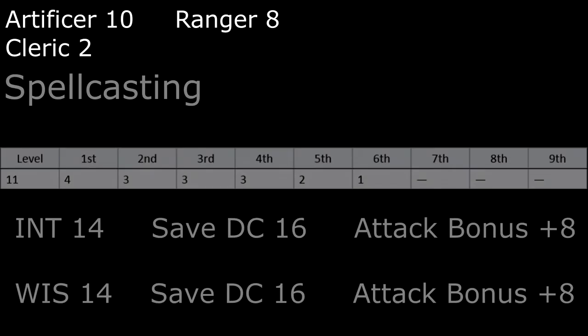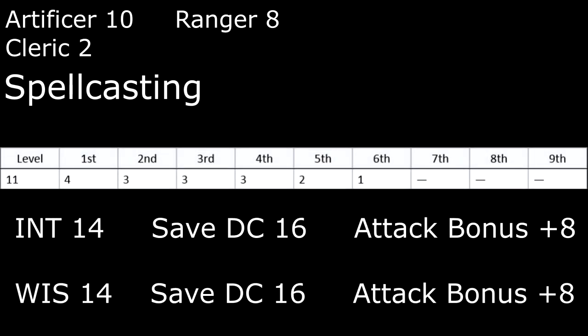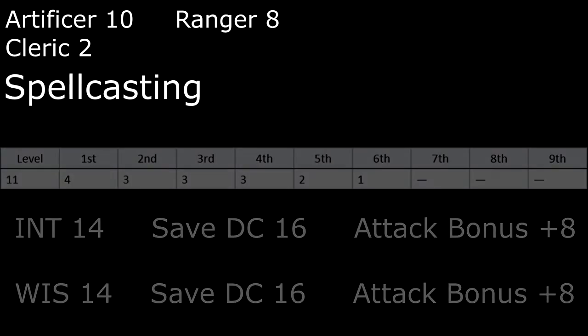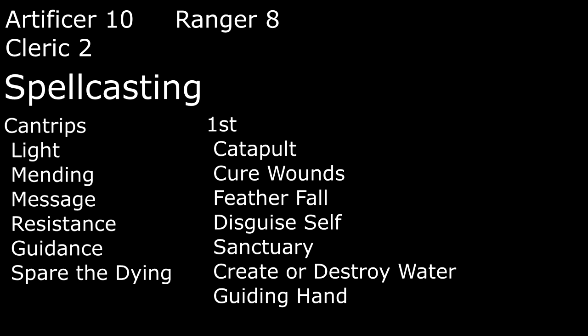Looking over at spellcasting, we ended up as an 11th level spellcaster. For cantrips, Light makes a torch we can carry around, Message DMs another player, Mending combines two items on an anvil to restore their durability, Spare the Dying stabilizes a creature that's dying, and Resistance and Guidance let a creature add a d4 to their saving throws and ability checks respectively.